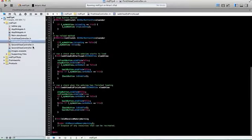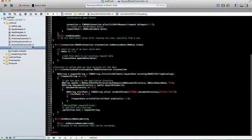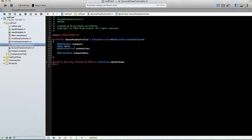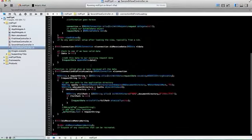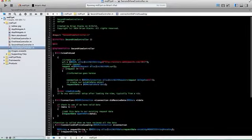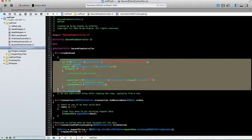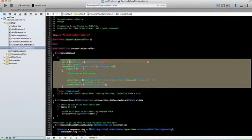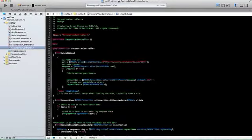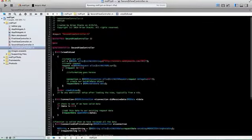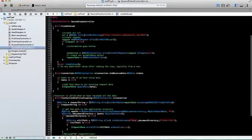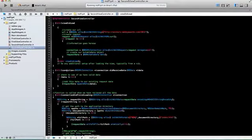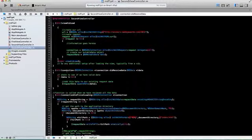And set up the same URL request with the request data over here. This is all pretty much the same stuff in the viewDidLoad, just grabbing the connection, making it a request, making sure it's a valid request. Then I got a connection method here, it gets my data.